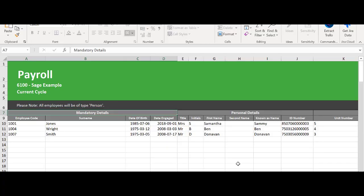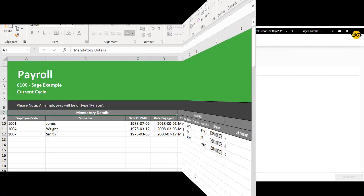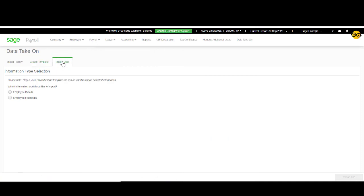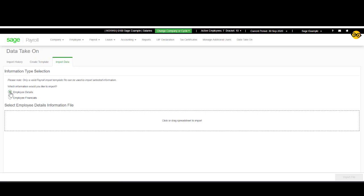Once completed and saved, you can now go back to Payroll. Select Import Data. Click on Employee Details.